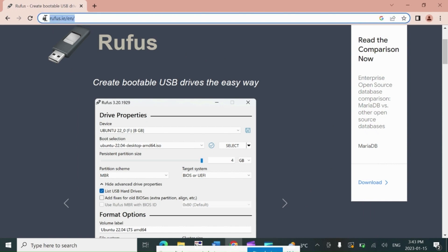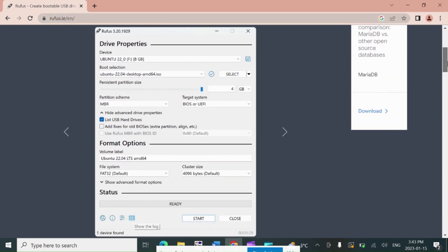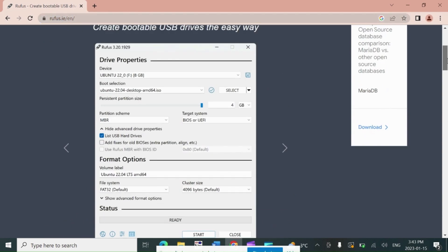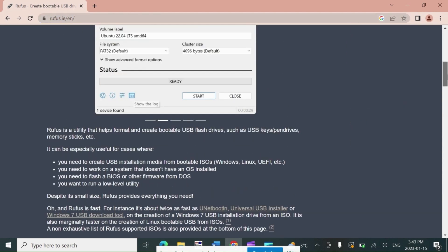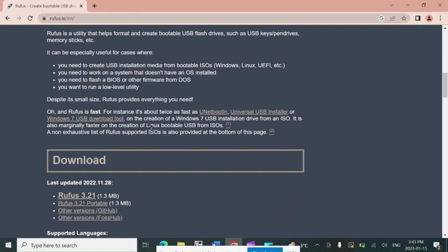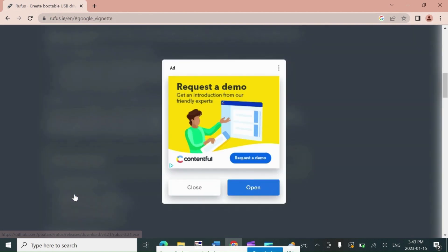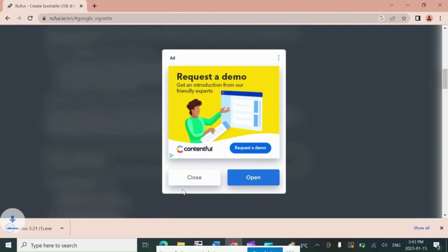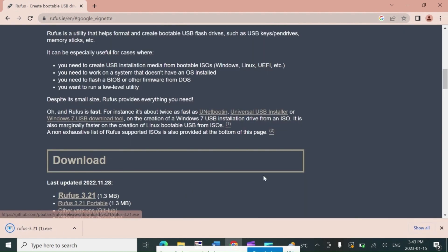Open the Google Chrome browser and type Rufus.ie on the address bar. Scroll down the bar and go to Download section. Click on the Rufus 3.21 option to download Rufus.exe file. It is a very small file so it downloads fast. Once downloaded, click on that file to open the Rufus software.